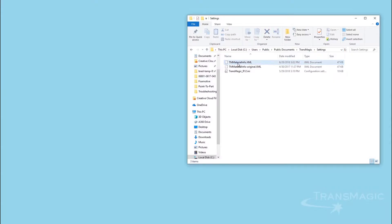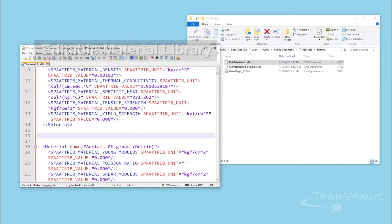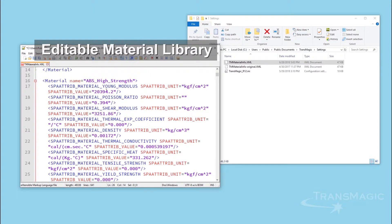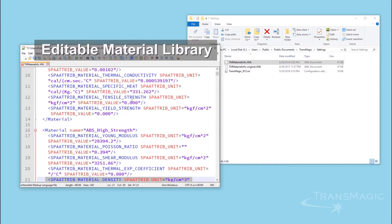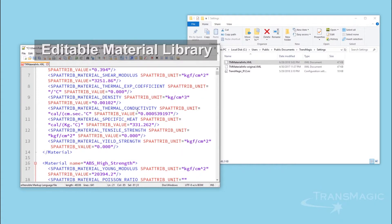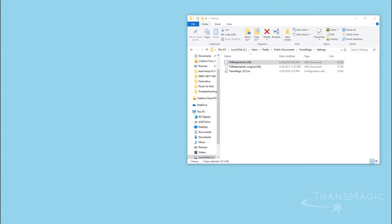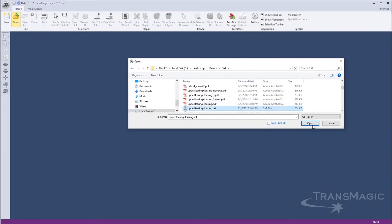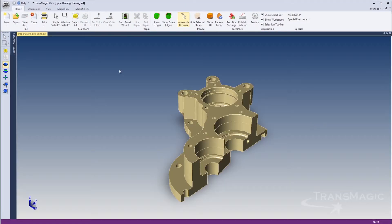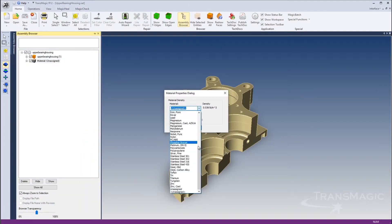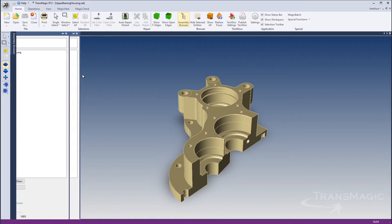Transmagic R12 SP2 has new tools to edit or add materials. The new material library can be edited by adding to or removing materials from the tmmaterialinfo.xml file. Material properties can be selected for each part using the Material node in the assembly browser.